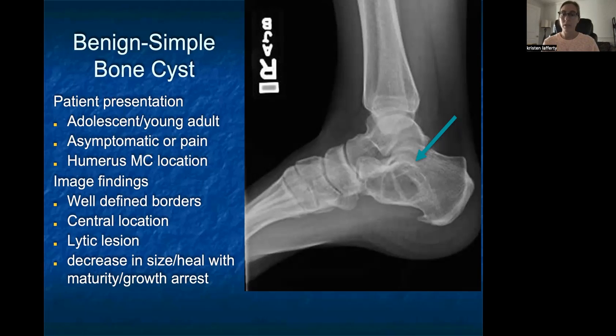For treatment, simple bone cysts generally decrease in size and heal with maturity or growth arrest, so usually no major treatment is necessary. If they are large and painful, they can be surgically debrided.